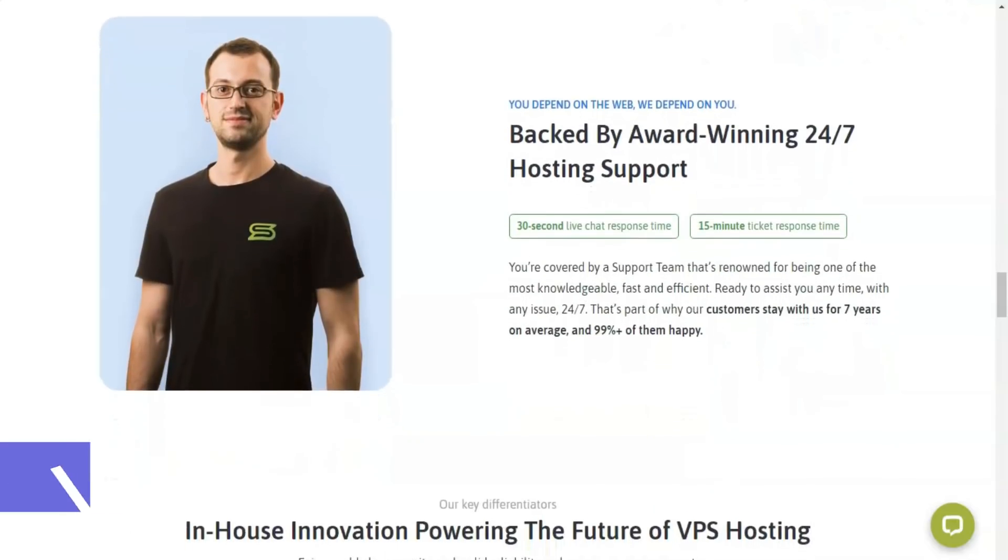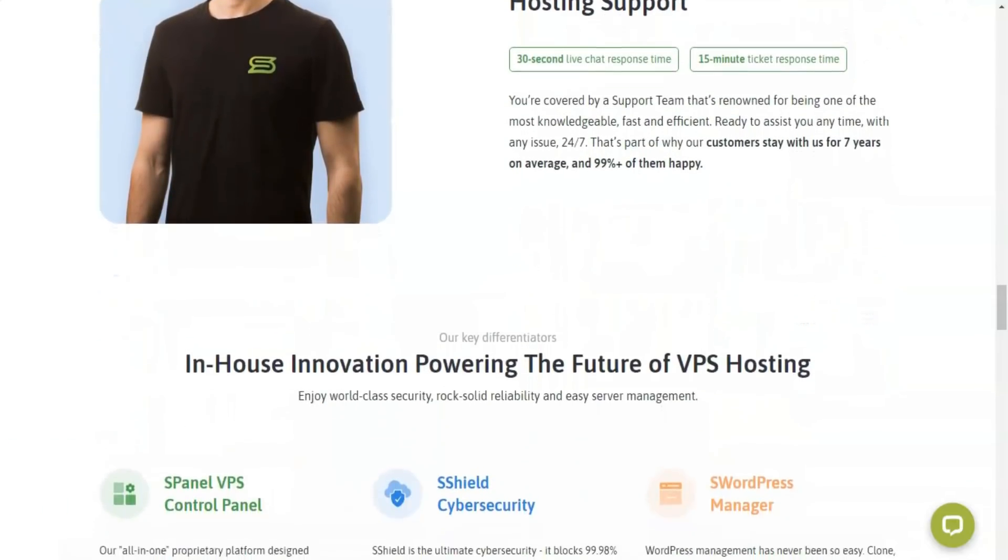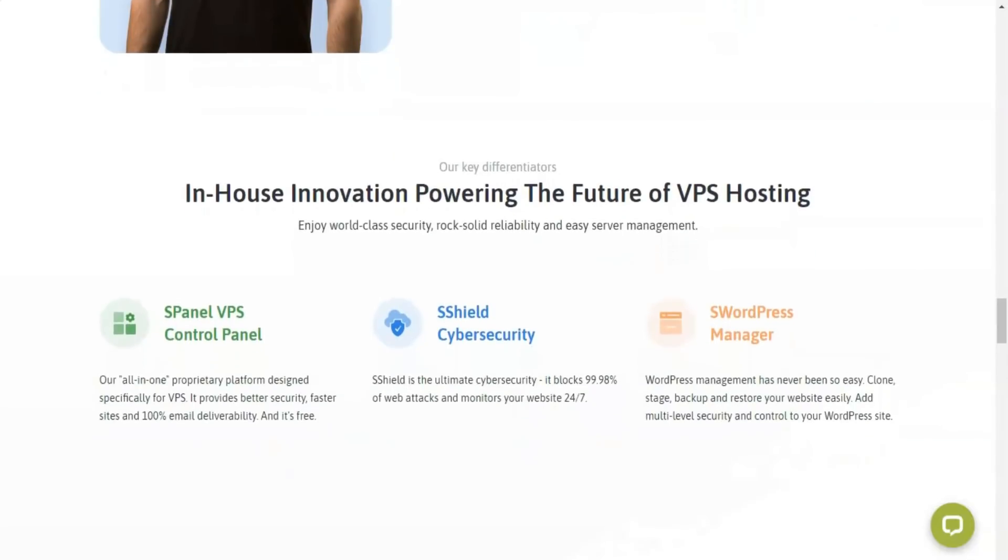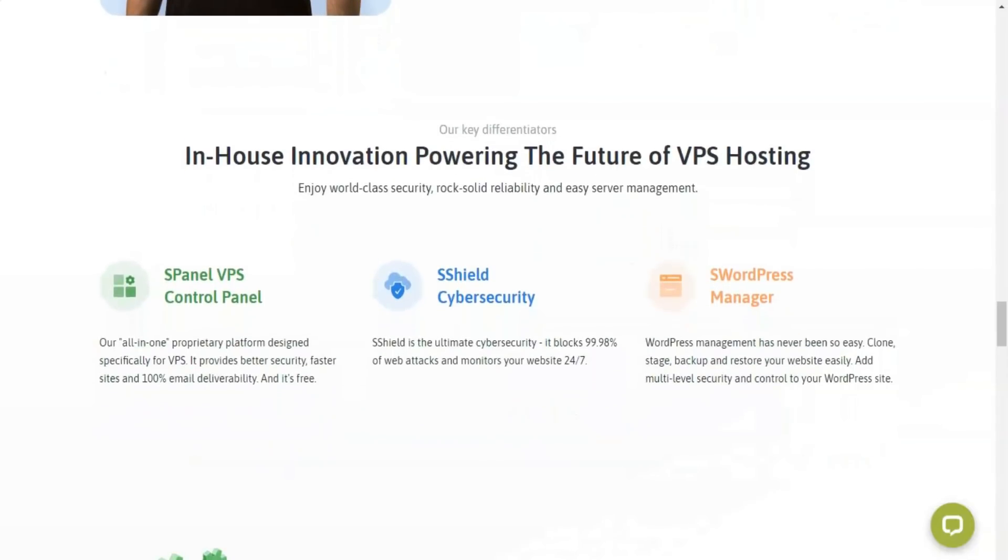In addition, Scala Hosting support allows you to host content developed with various applications such as WordPress, Neto, Joomla, Drupal, PrestaShop, Moodle, or WooCommerce.